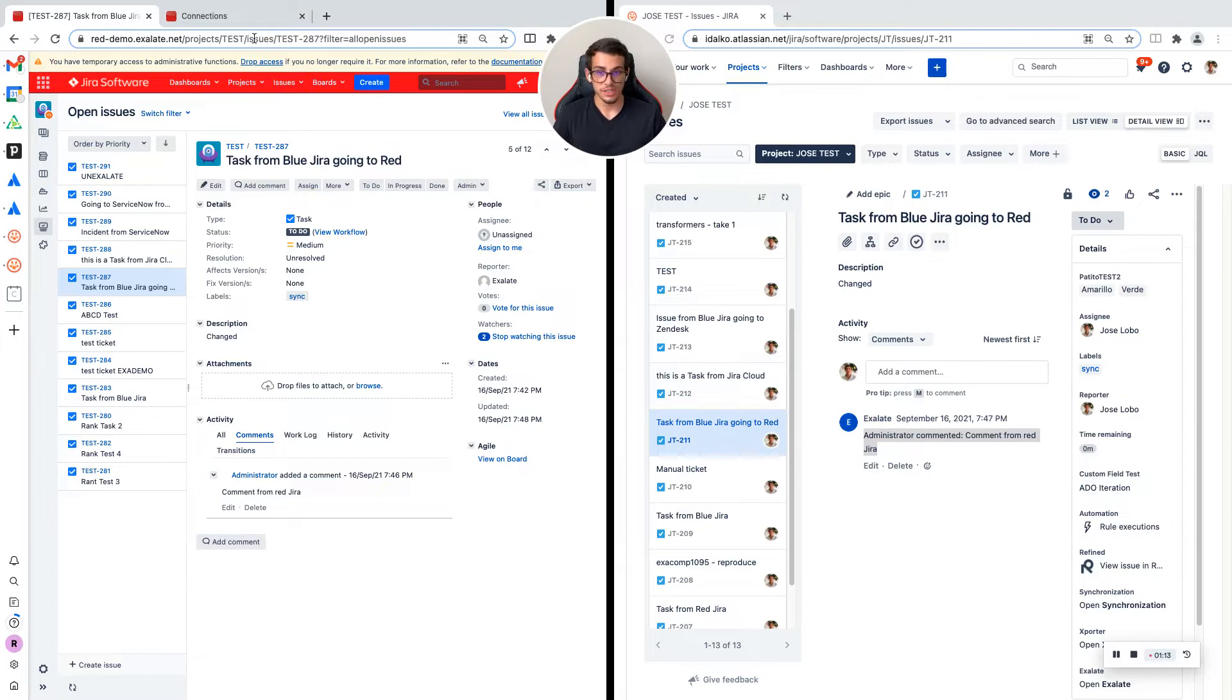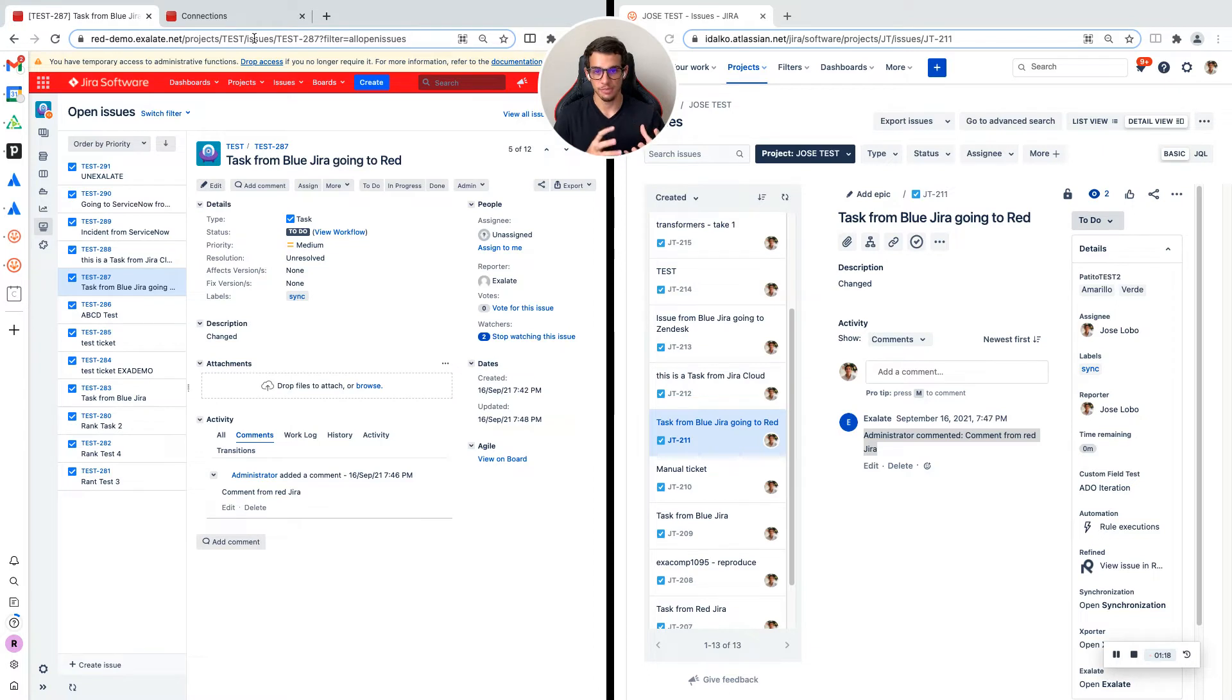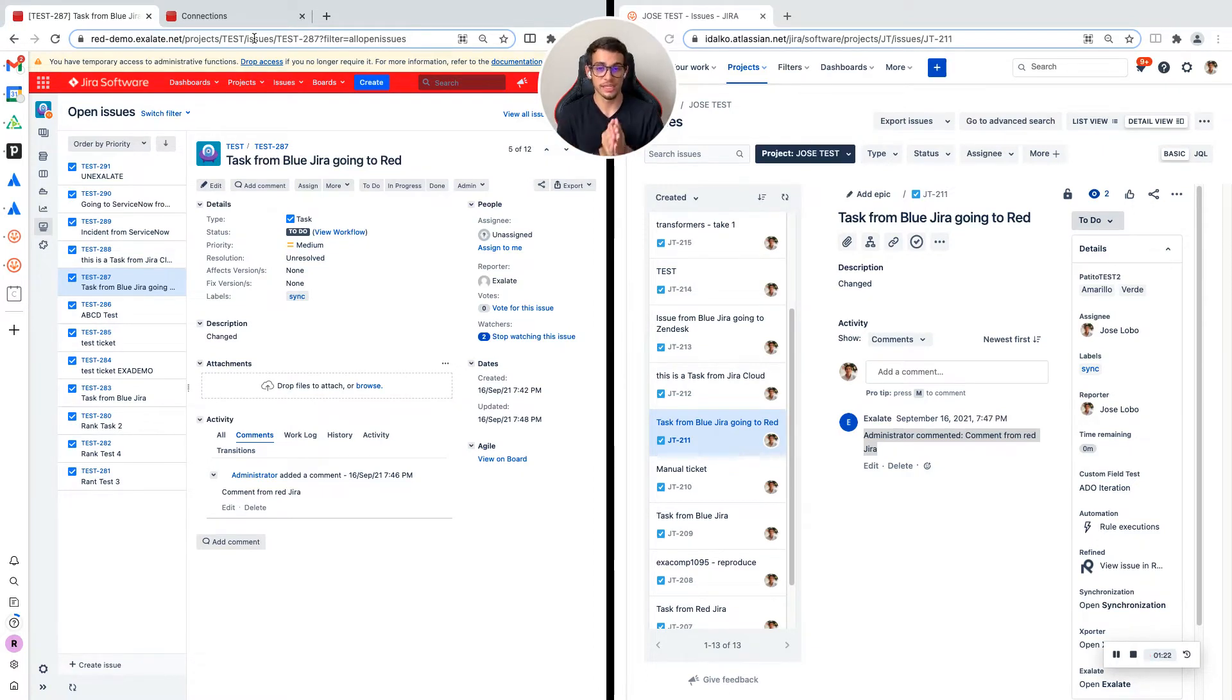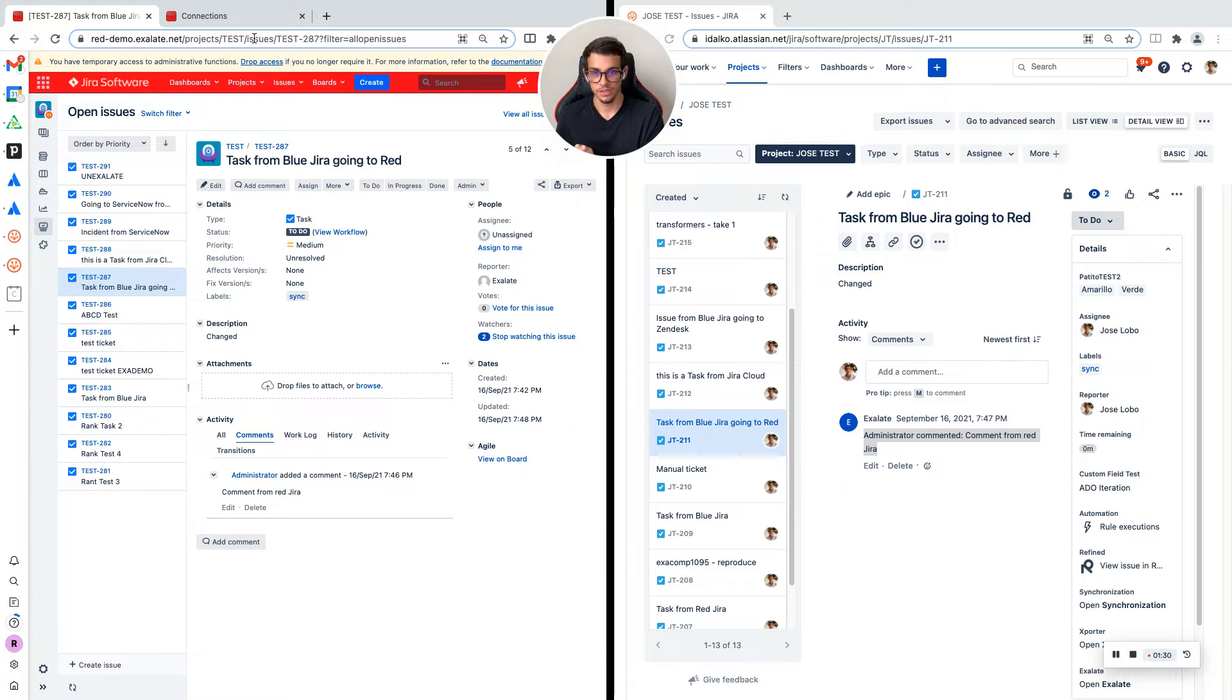You first need to download the Xlade add-on in each of the apps that you're going to integrate. You'll need to go to the Atlassian marketplace on the JIRA cloud and download it, and do the same for the JIRA server.